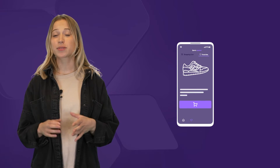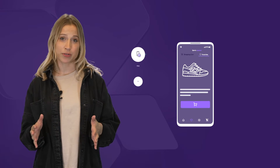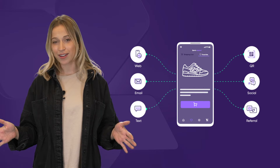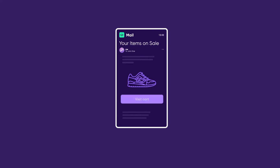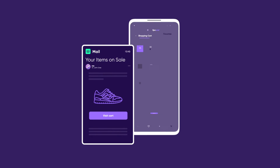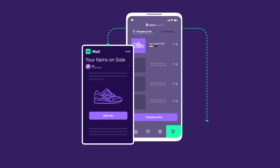On a basic level, deep linking is the action of delivering users to specific in-app content from wherever they are online. One example is when the call to action in an abandoned cart email leads users back to the checkout. Another example is when a QR code on a physical object like a bus stop directs potential users to download the app.